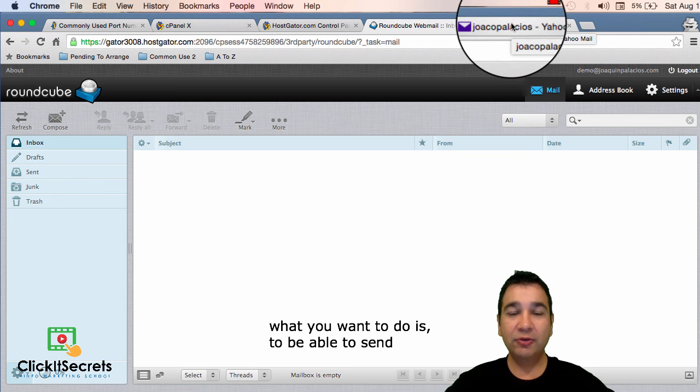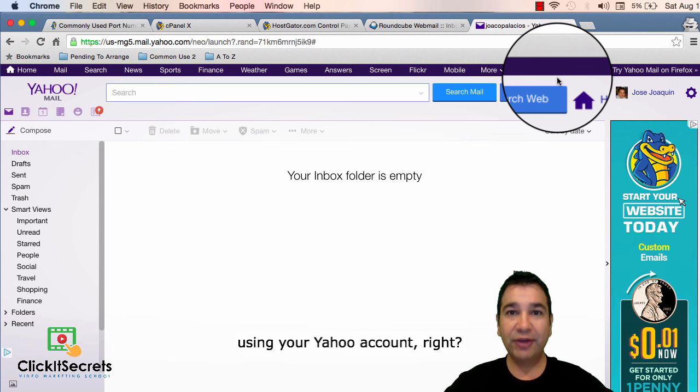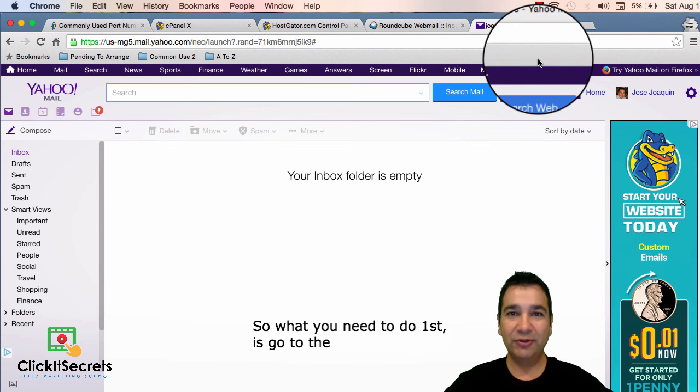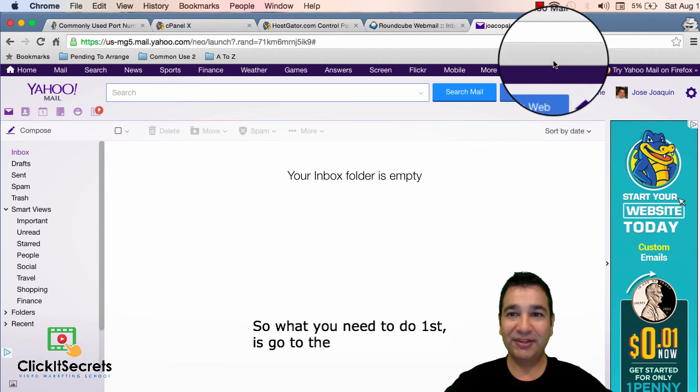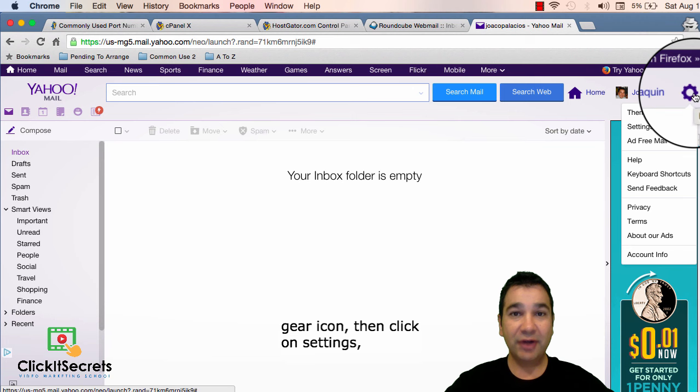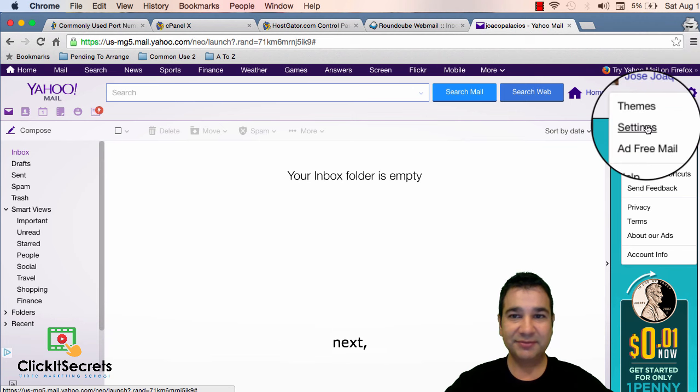So what you want to do is to be able to send and receive emails using your Yahoo account. What you need to do first is go to the gear icon then click on settings.